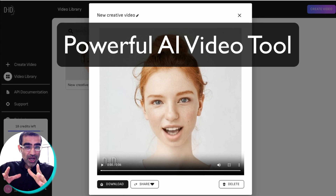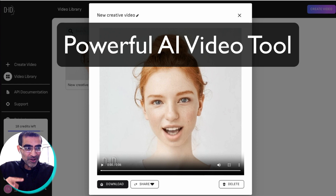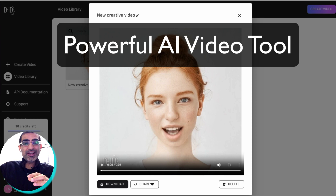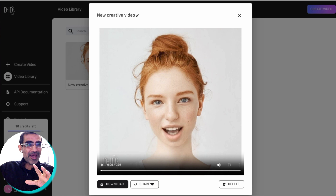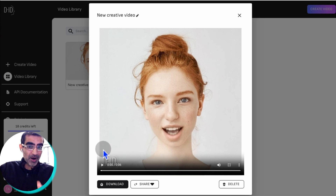Listen, if you are camera shy, you're gonna love this AI video tool. You can create talking head avatar style videos for your marketing in just seconds.